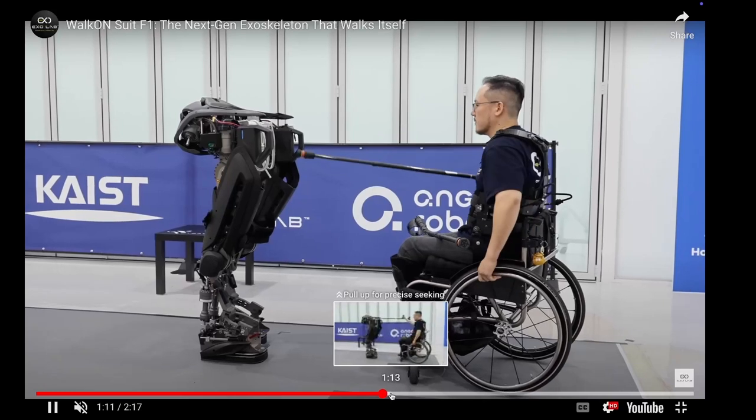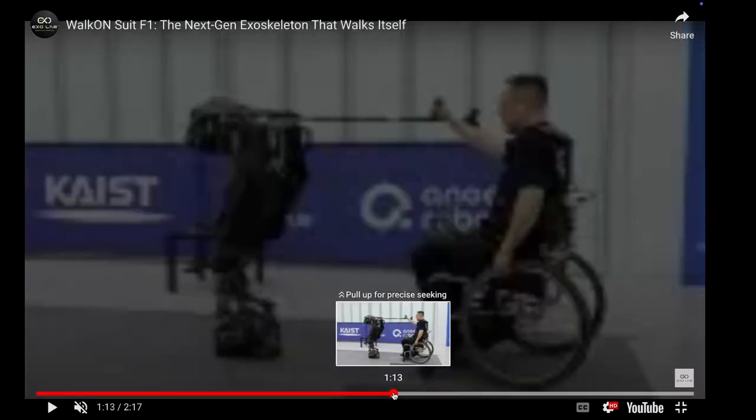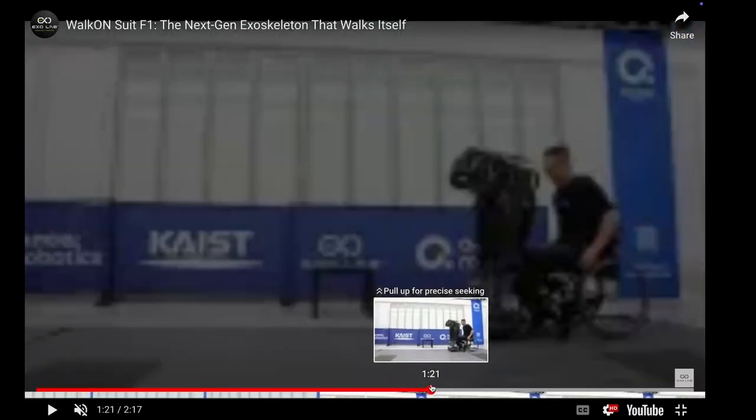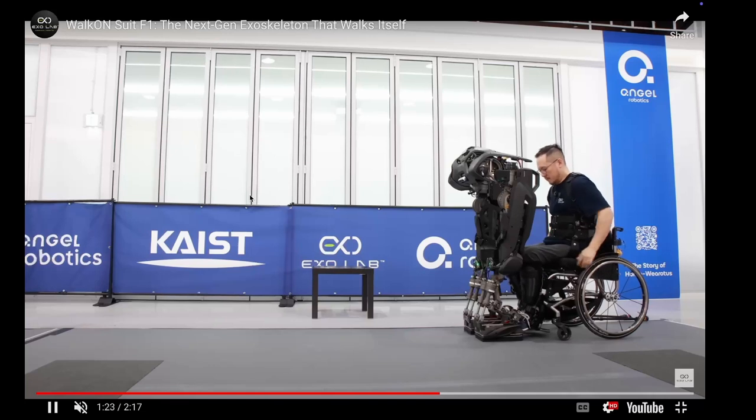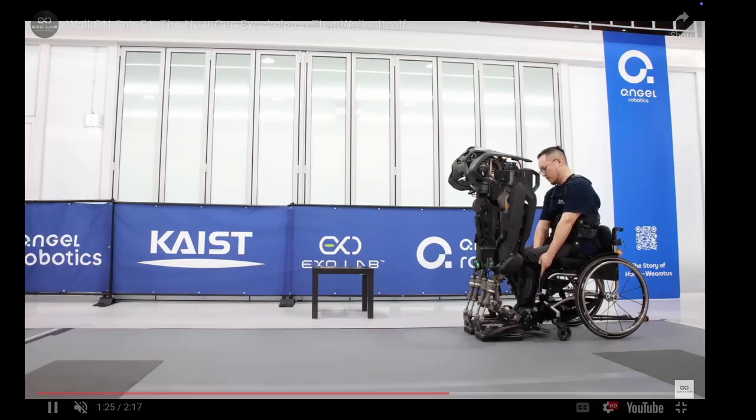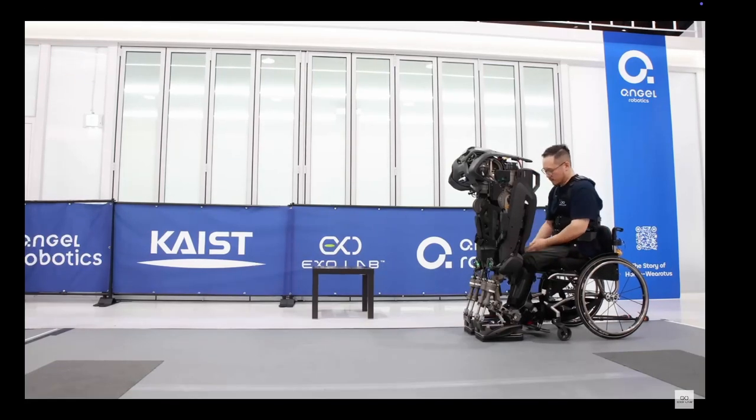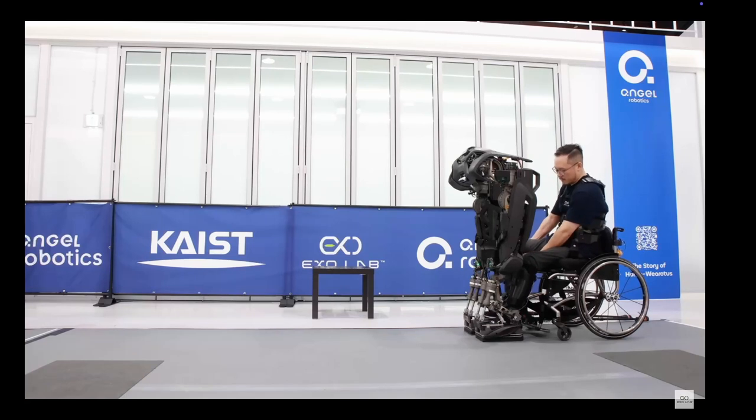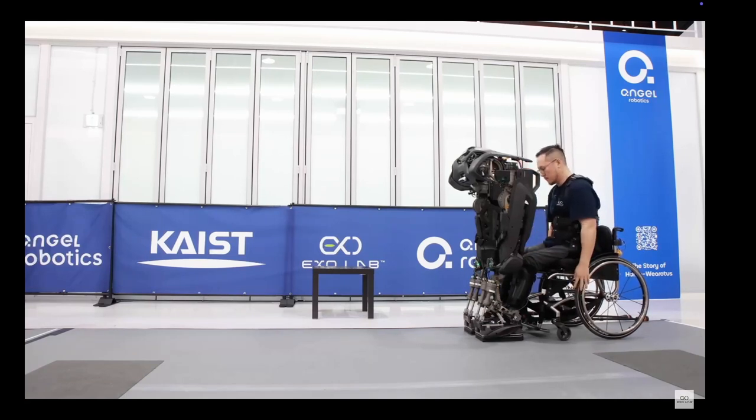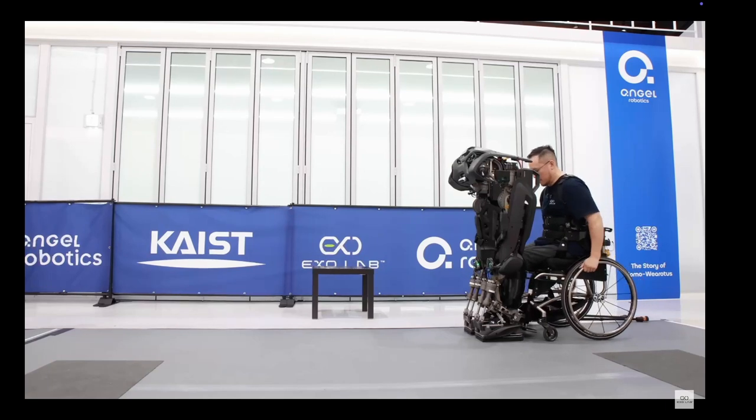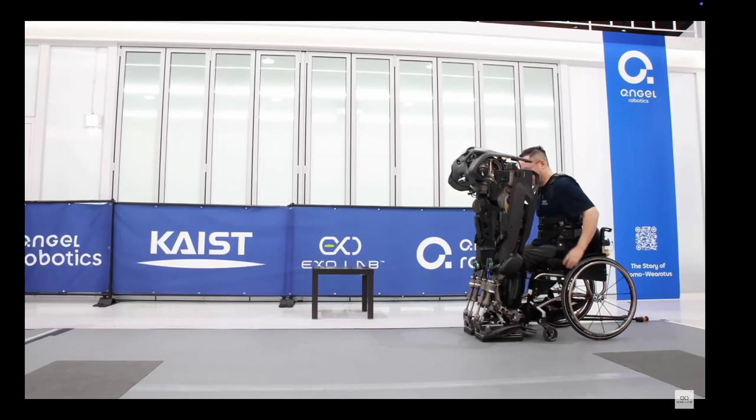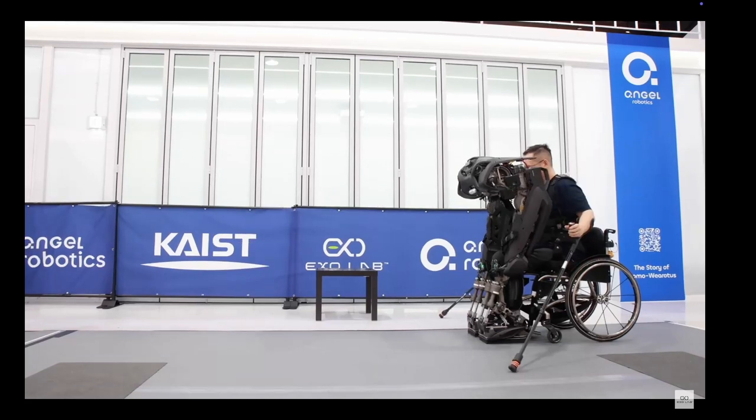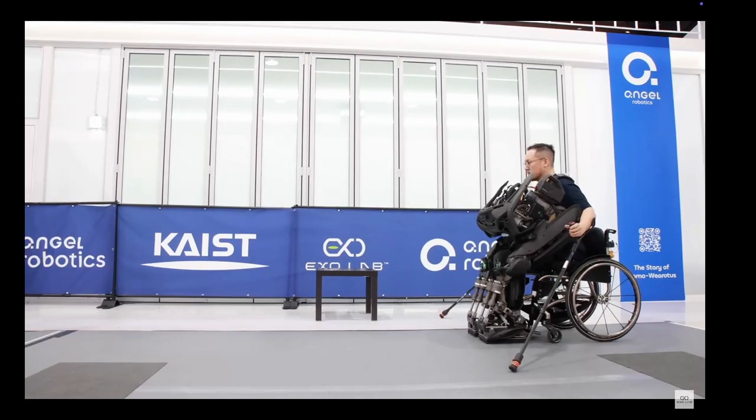So to get into position back here, you can see the process of getting it. He gets his feet in the stirrups there, so to speak, and then the exoskeleton pulls itself down onto his legs, sort of like Iron Man in the nano suit, fitting itself to him.